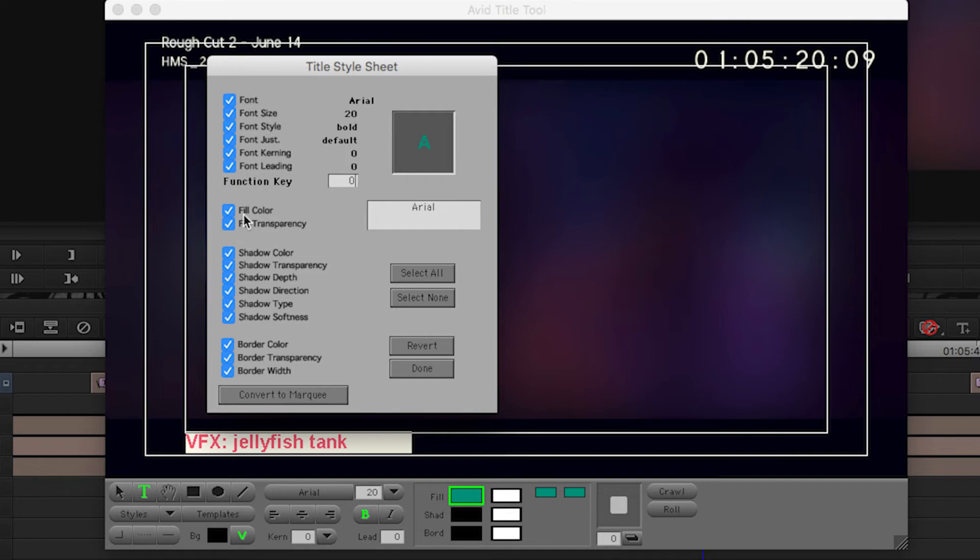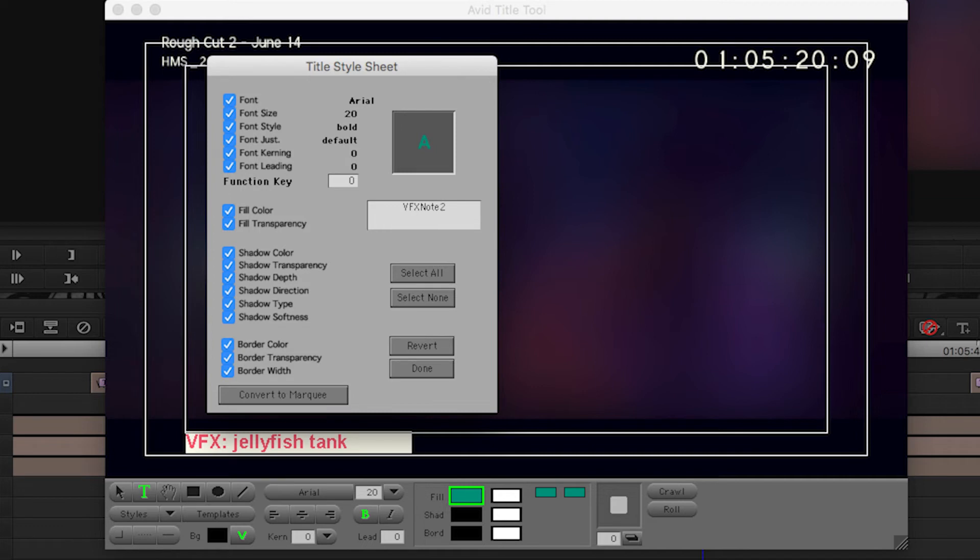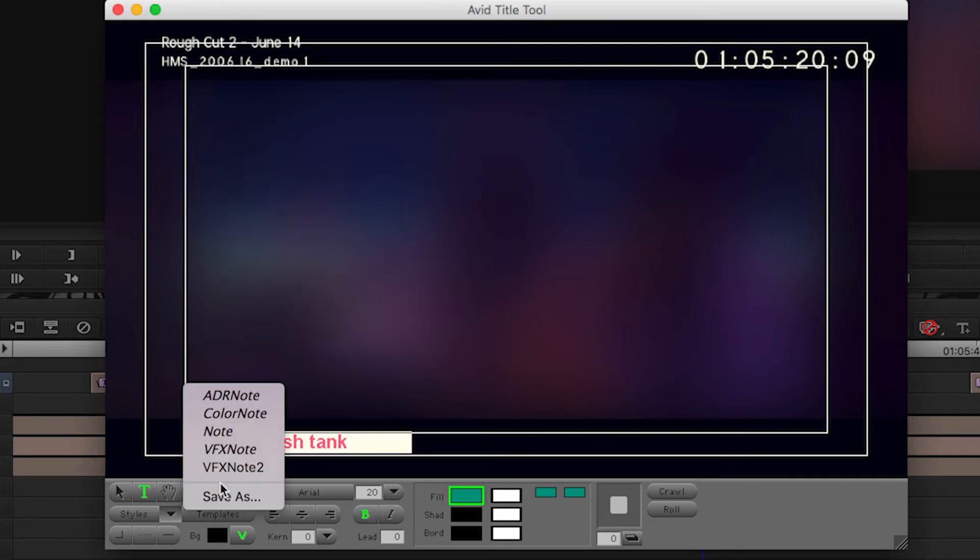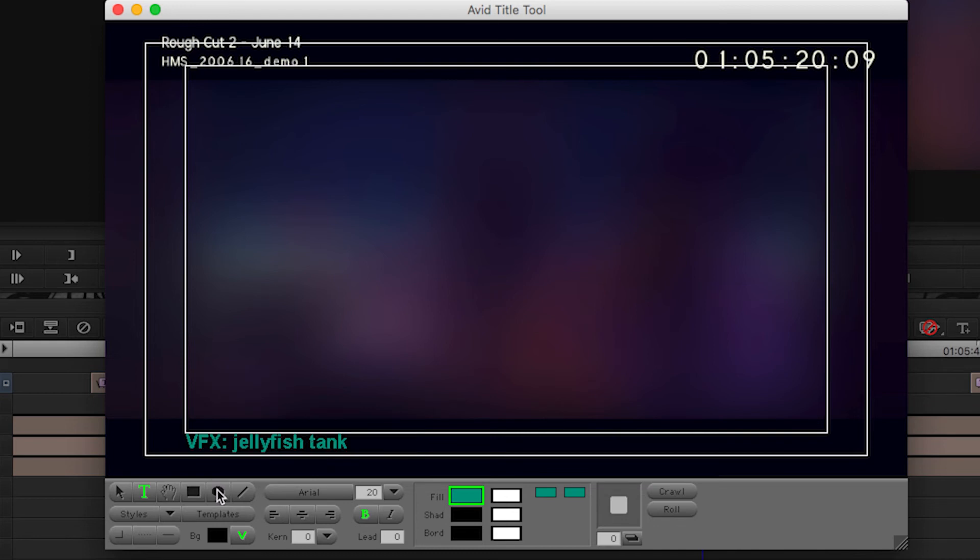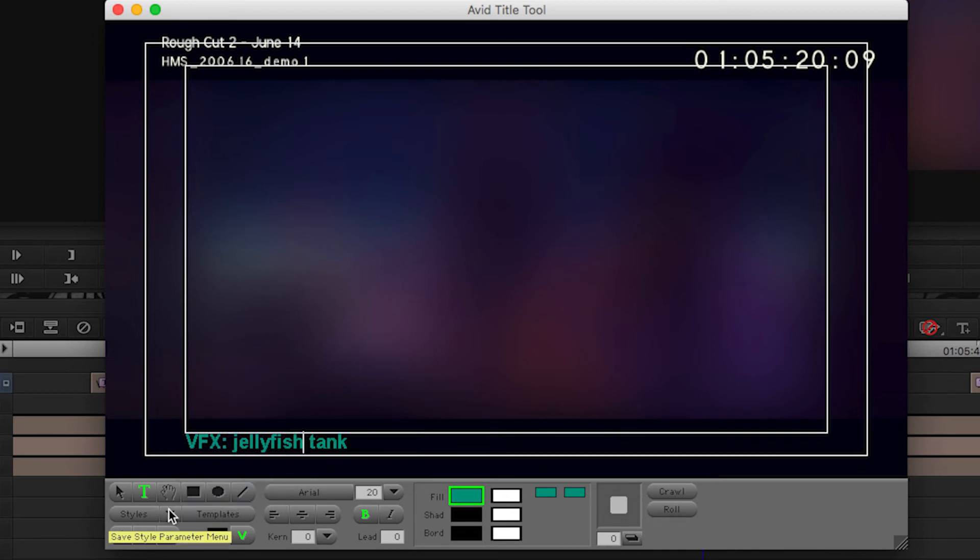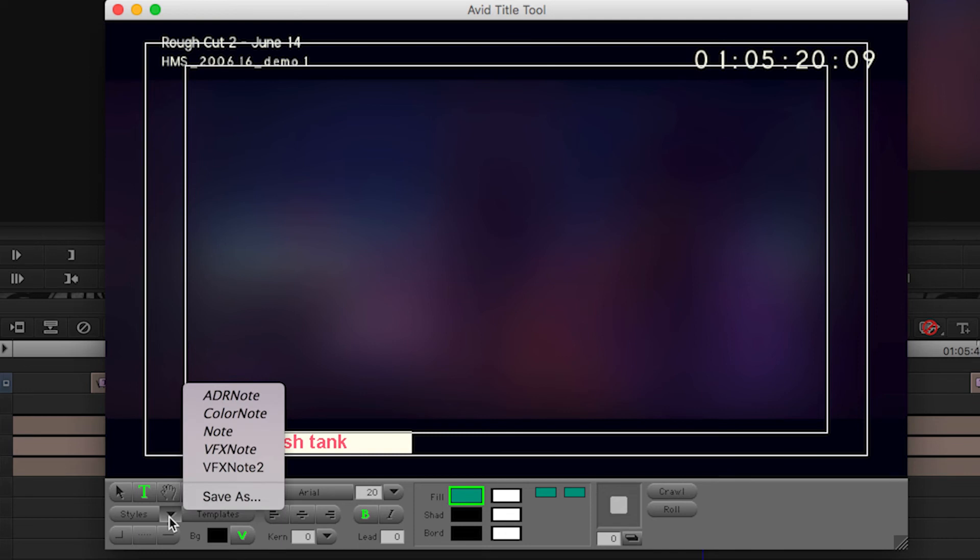And then what you want to do is under Styles, the drop down menu, you click Save As, and it will ask you what aspects of this format you want to save. I just leave everything checked off. And by default it'll say, like, oh do you want to call this the name of your font? And I'm like no, that's useless. I'm going to call it VFX note two. And I'm going to click done, and now VFX note two will pop up as a format in the drop down menu.